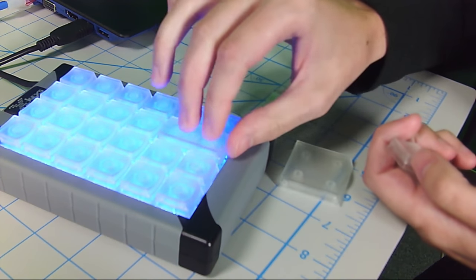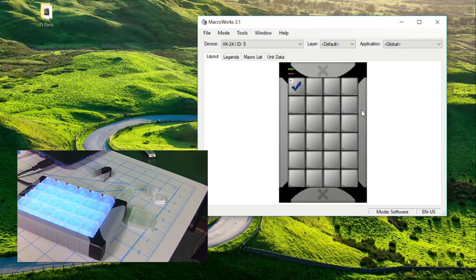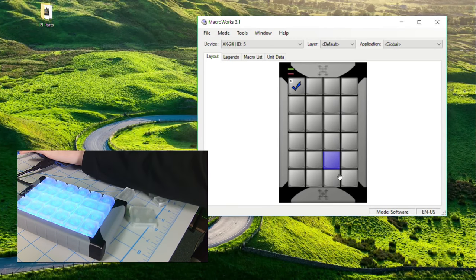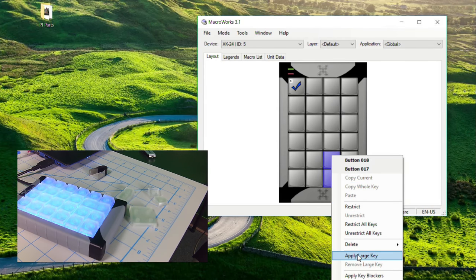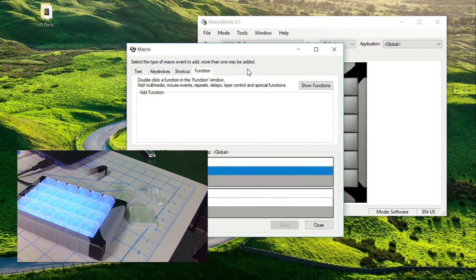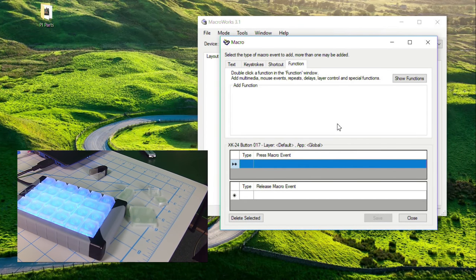Let's go ahead and swap out some keys - let's do a tall. You just pull it out with your key puller, put it right on there. To program this in Macroworks 3.1, come over here and click on the first button, then shift-click on the other button that takes up the rest of the space for the large key. Right-click and do 'Apply Large Key' and it already knows which large key you want.